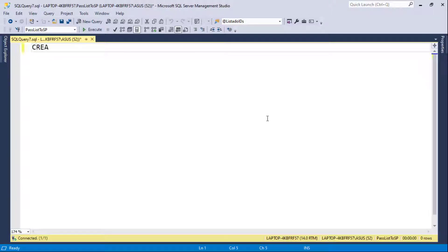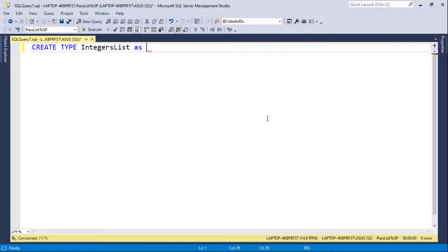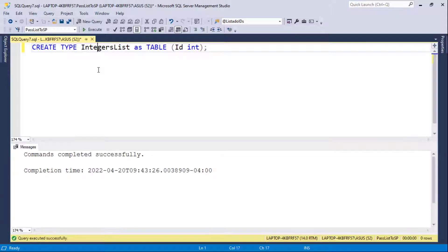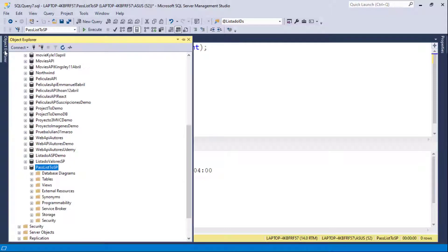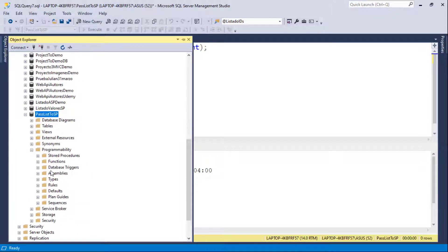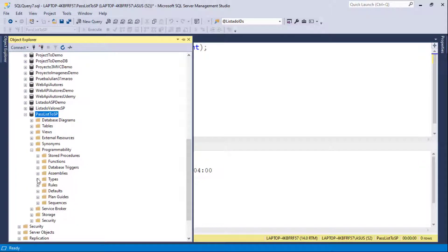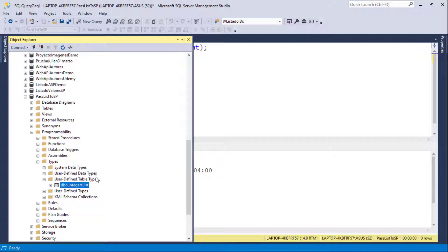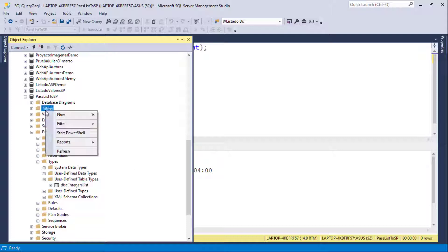So let me say here create type. I'll call it integers list as table and then I will define here a single column which is going to be of type int. So as you can see here, I am creating a custom table, a custom type, that will allow me to use it as a parameter for my stored procedure. So let me press F5. Now if you want to see where this is stored, you can go to the object explorer, you can come to programmability, you can go to types and user defined table types.